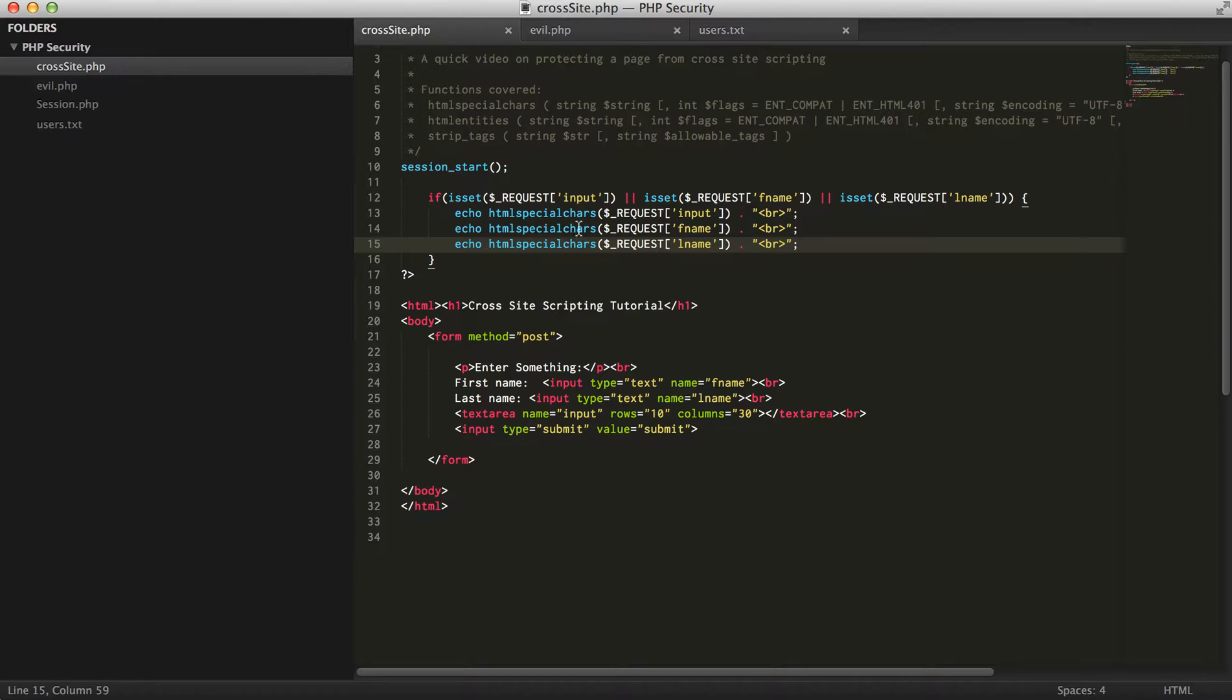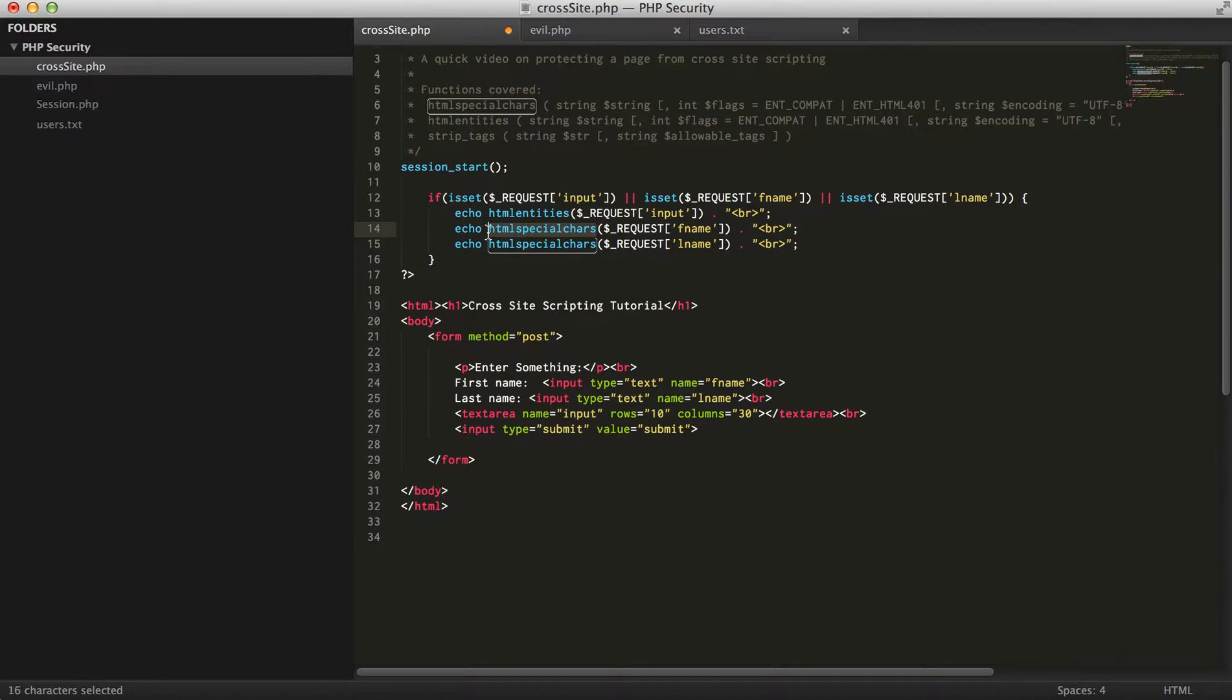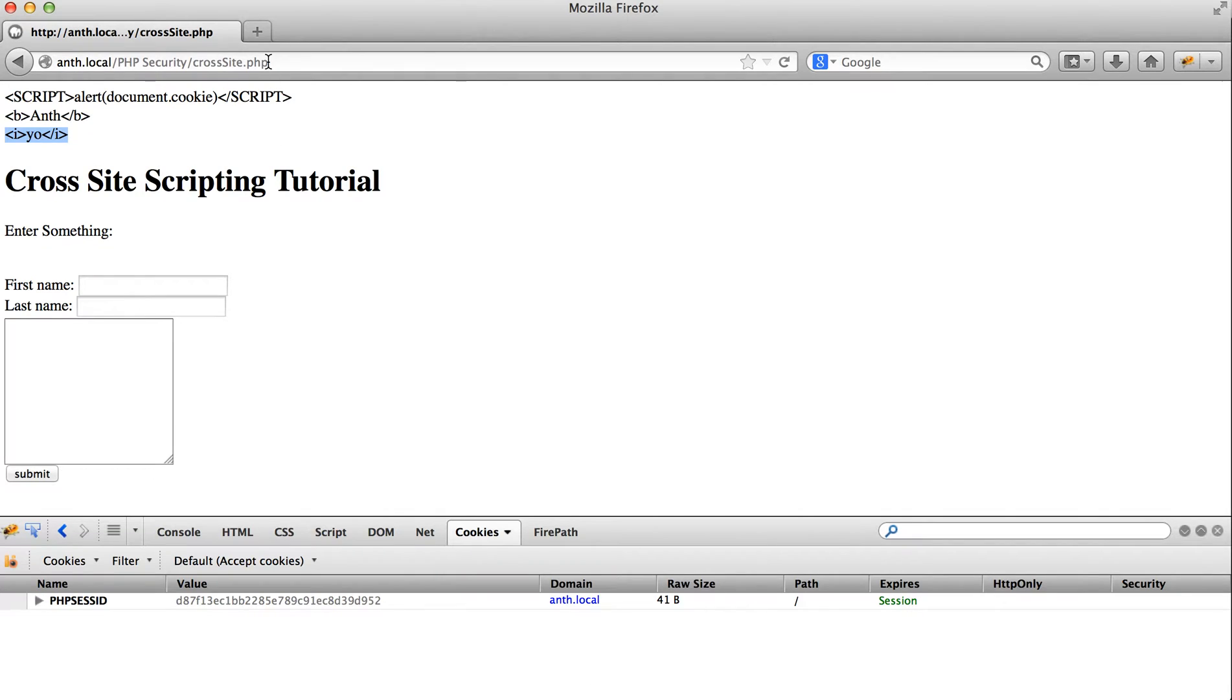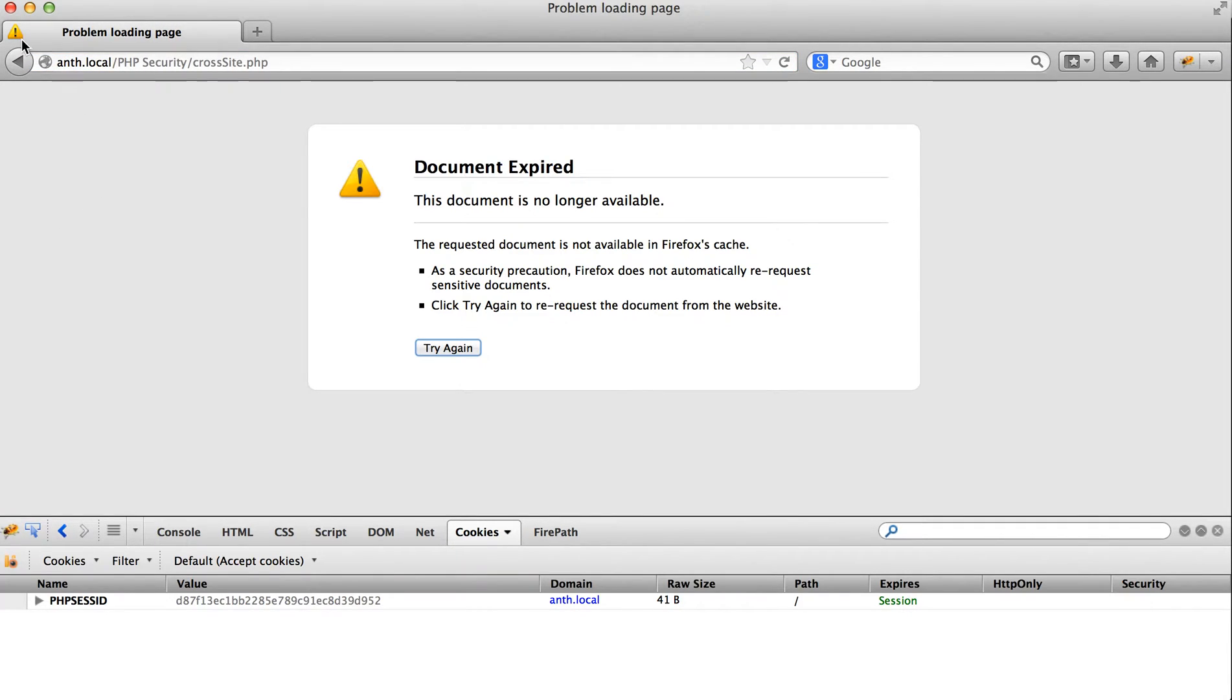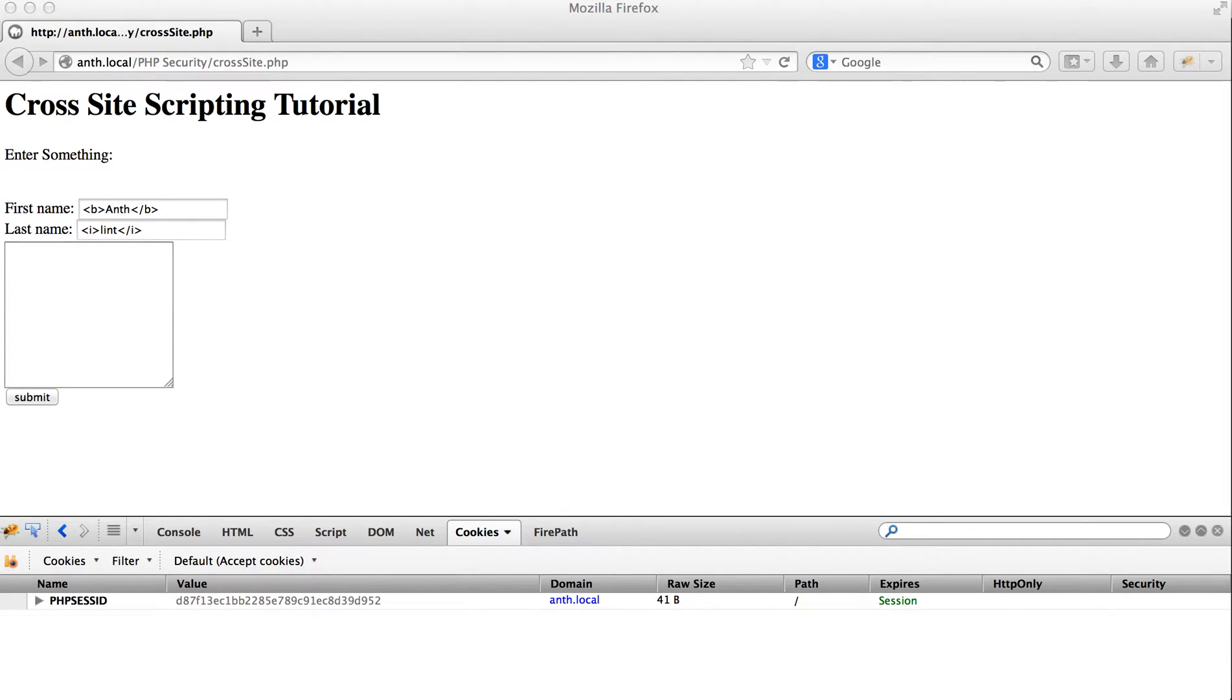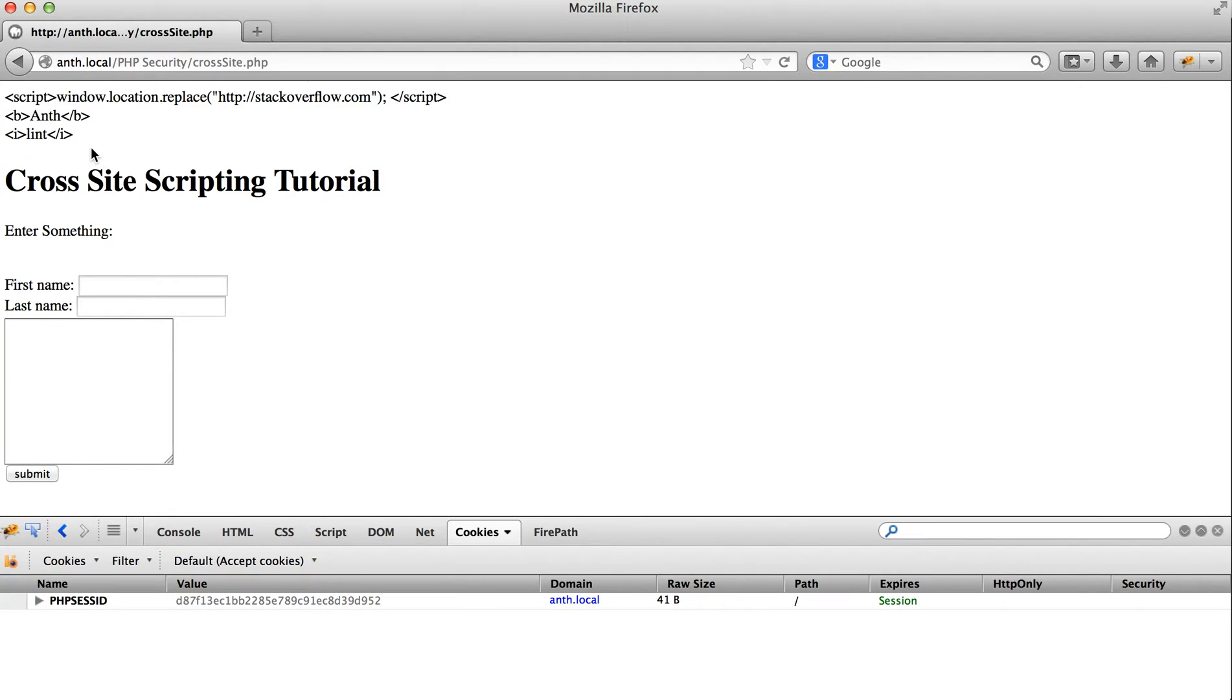And HTML entities is going to do the exact same thing. There we go. And then script again. So again, as you can see, it does the exact same thing.